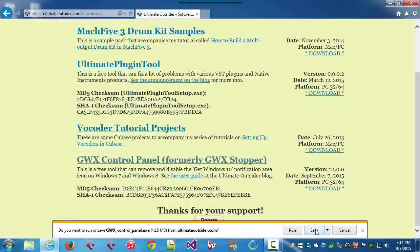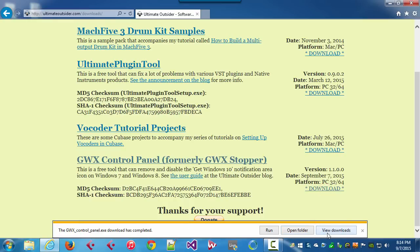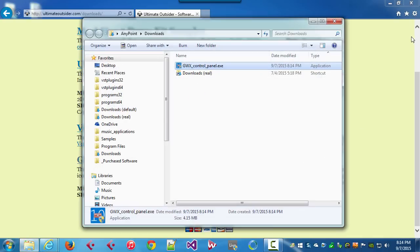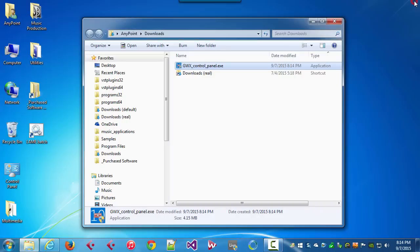I'm going to click Save and View Downloads, and then I'm going to open up my downloads folder. I'll close Internet Explorer there.